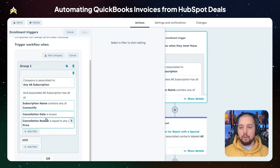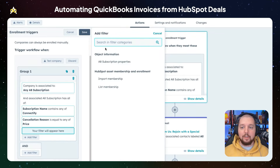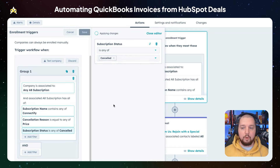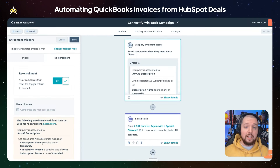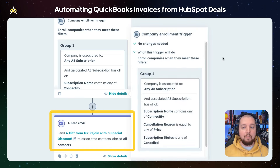We're going to trigger this workflow when a company has a subscription to a particular product — in this case, Connectify — the subscription status is canceled, and the cancellation reason is because of price. Once that subscription has been canceled, we can send an email to all of the contacts associated with that subscription, offering them a discount or a free gift in order to incentivize them to resubscribe.